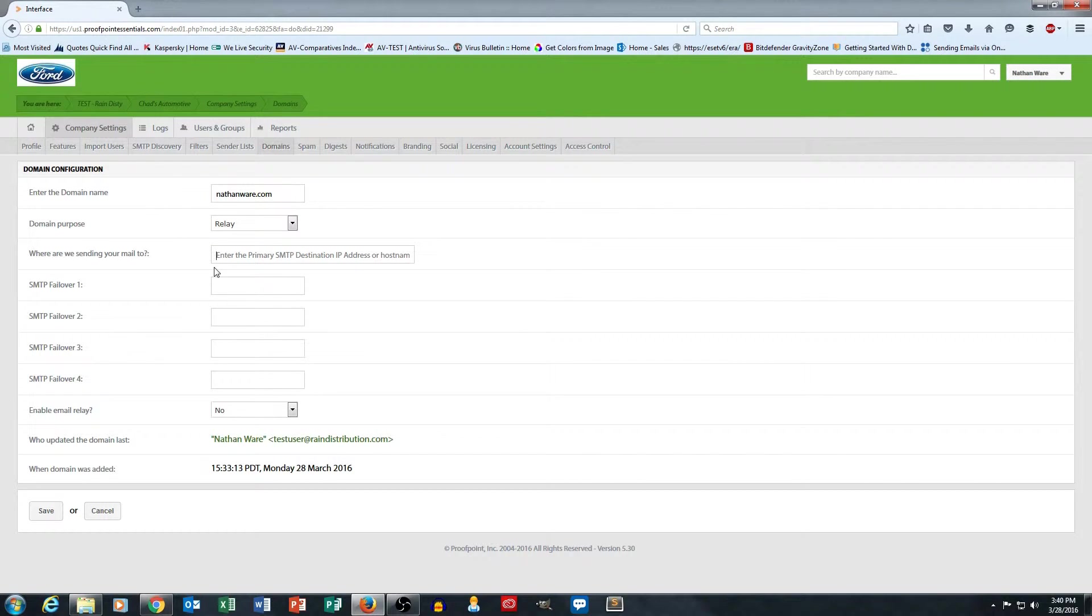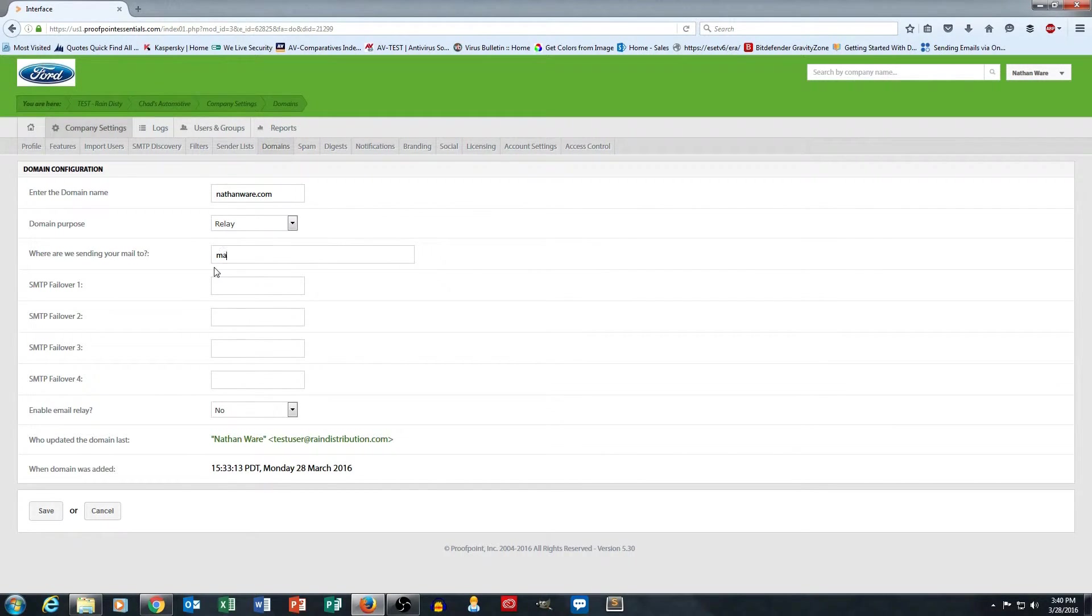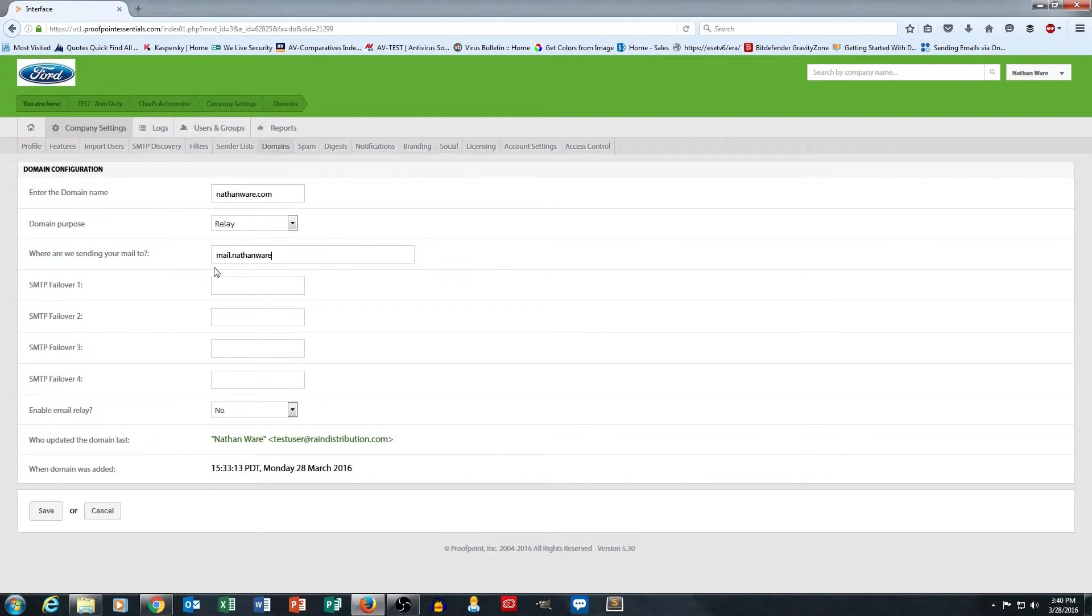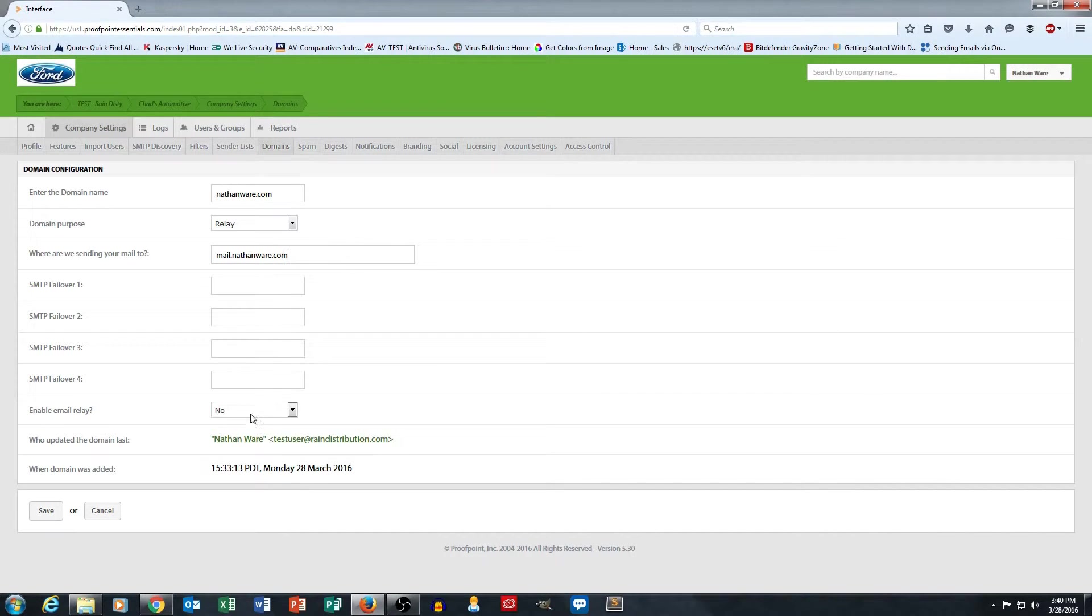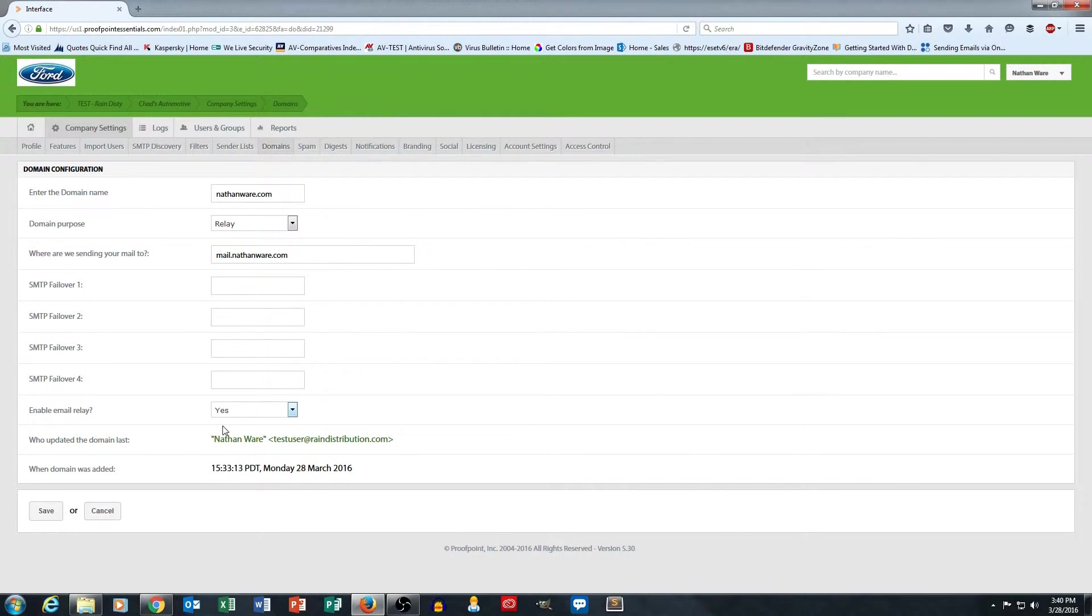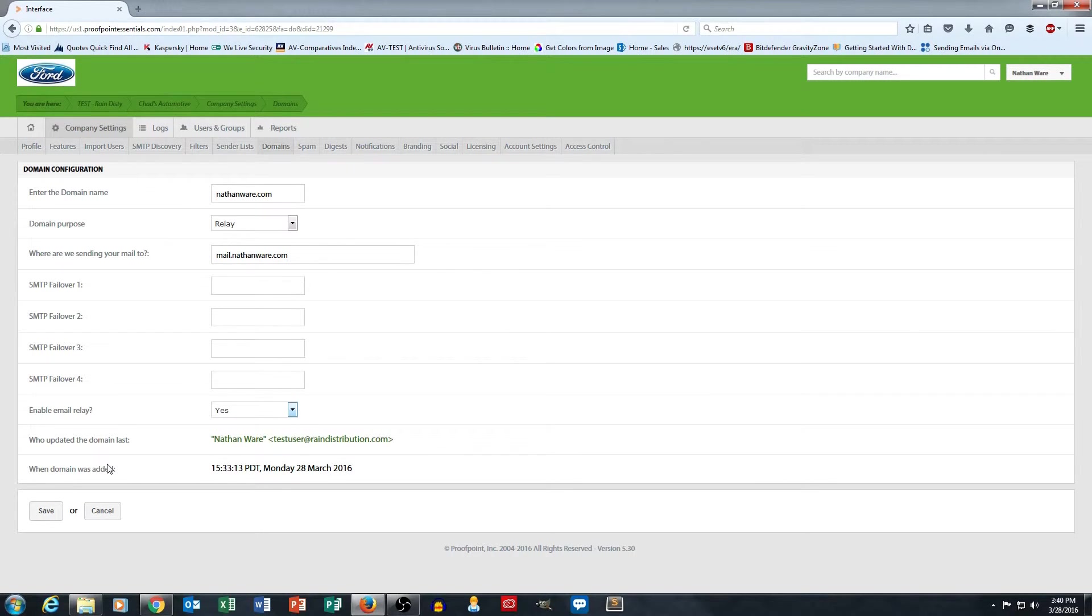But just for the sake of testing, I'll go ahead and put in mail.nathanware.com for my delivery destination. And then it asks me here if I want to enable it. I'm going to go ahead and say yes to that. And that's all there is to enabling your domain for email relay.